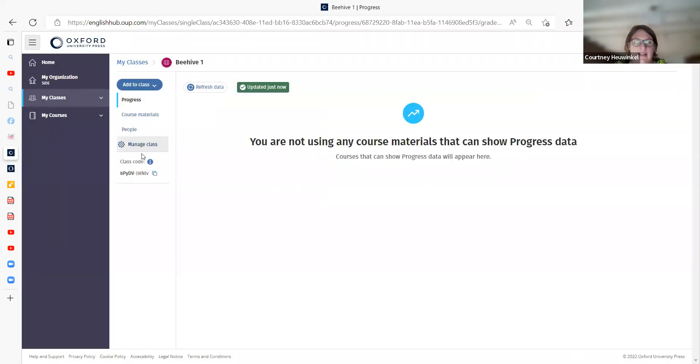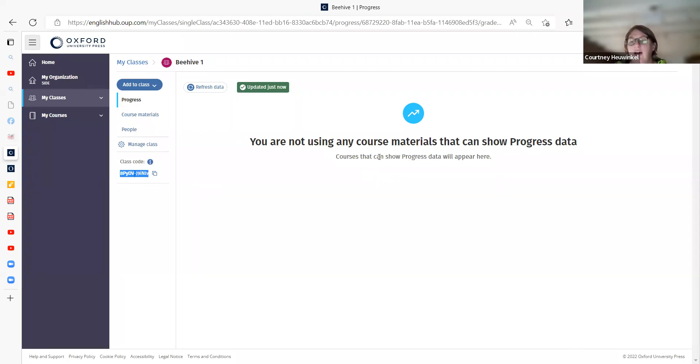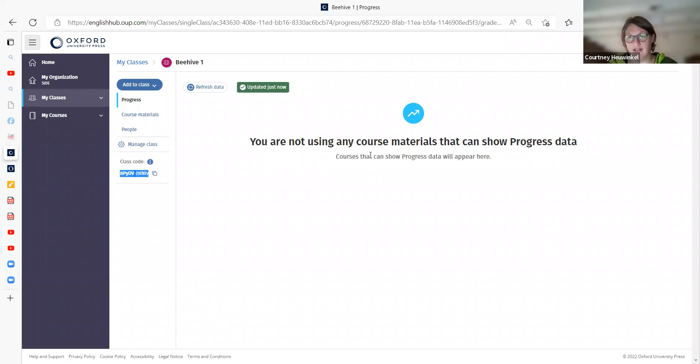Go to my class. And this is the code that the students use to enter to join a class when they are logged into their account. They can put this code in here. You can copy and send it to them. And then they can put that into their access when they're logged in once they've created their account.